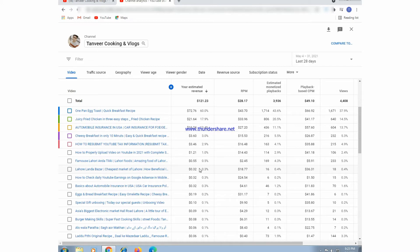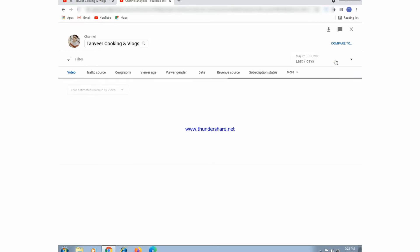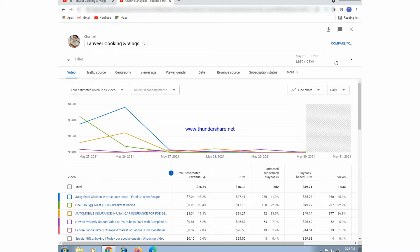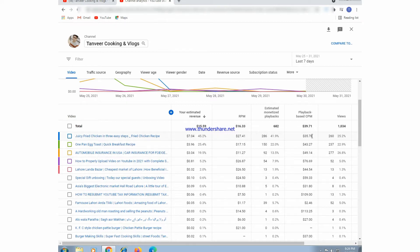This shows revenue generated per video in the last 28 days. If we press here, we can switch to last 7 days performance. In YouTube Analytics, we can see last 2 days performance, last 7 days performance — whatever time period we want to see.